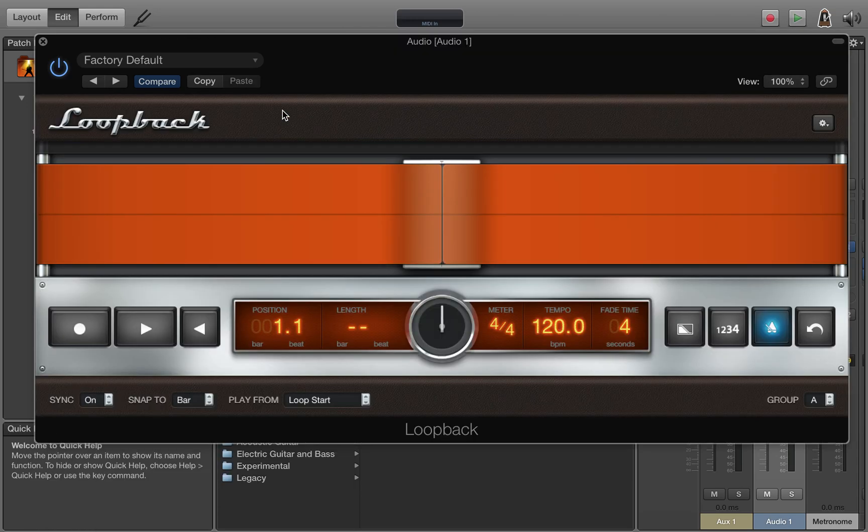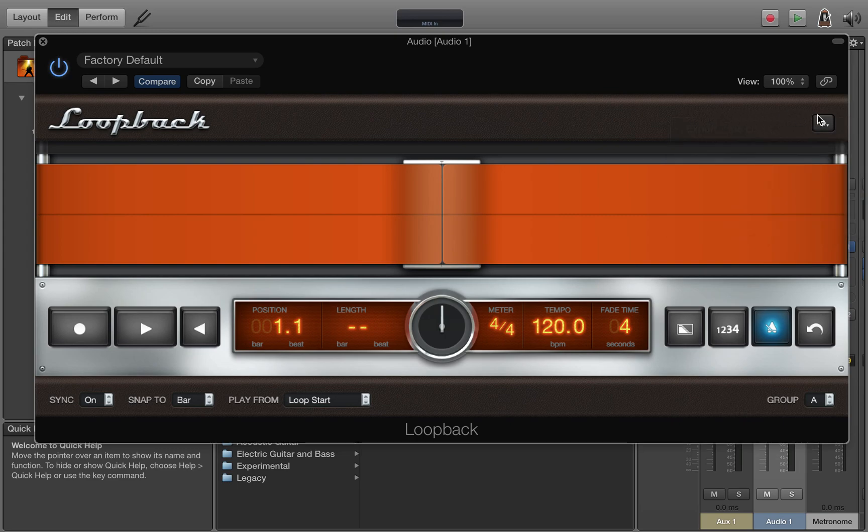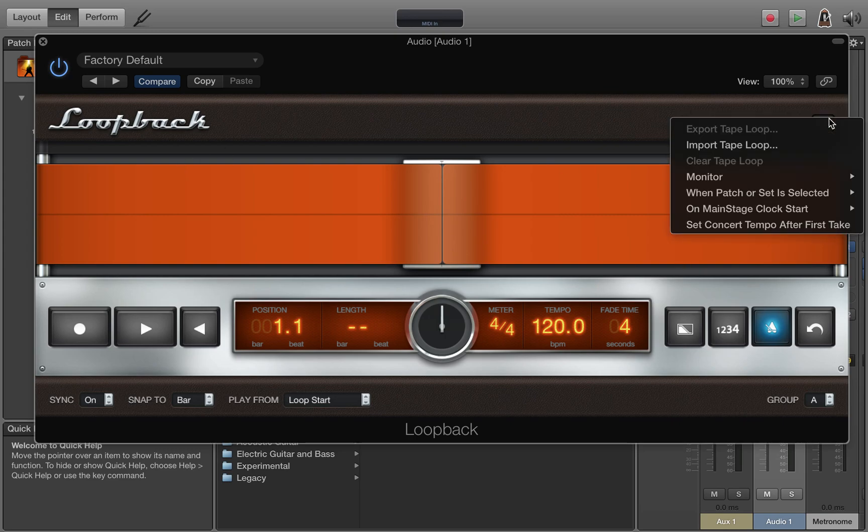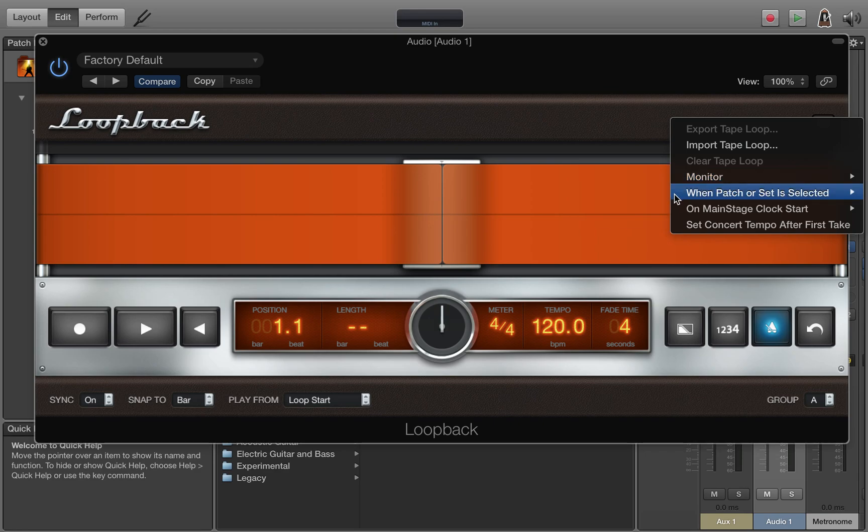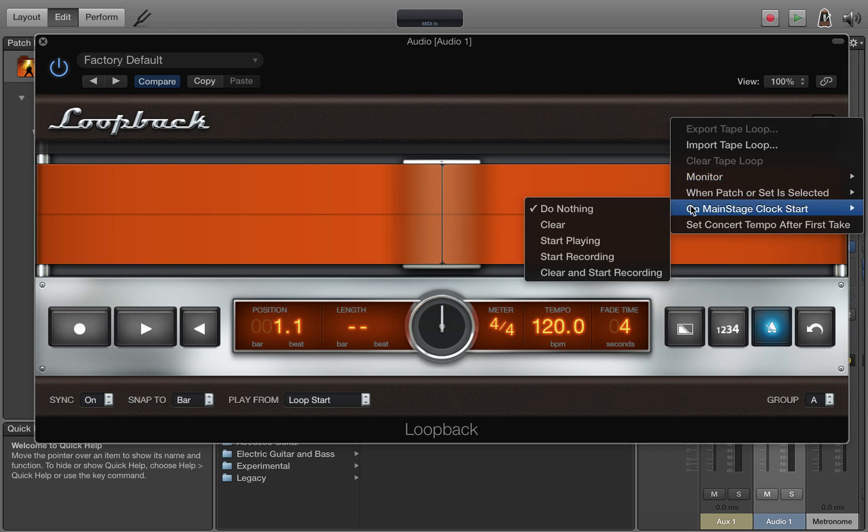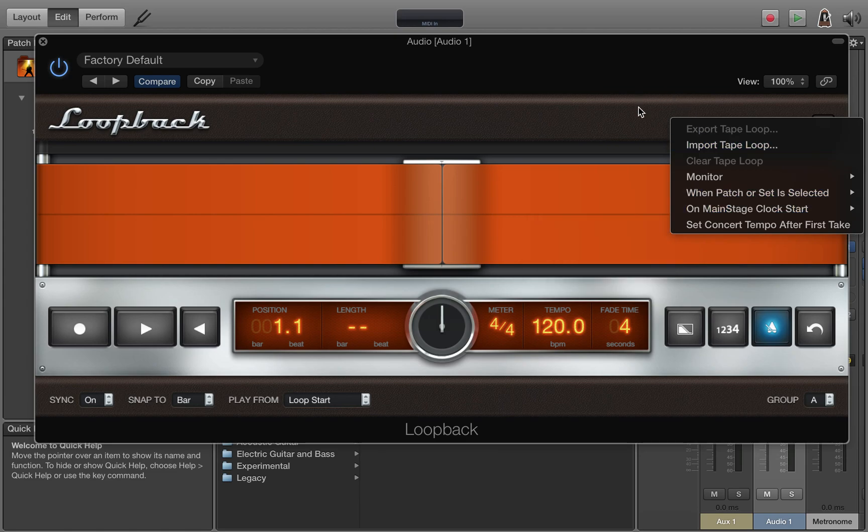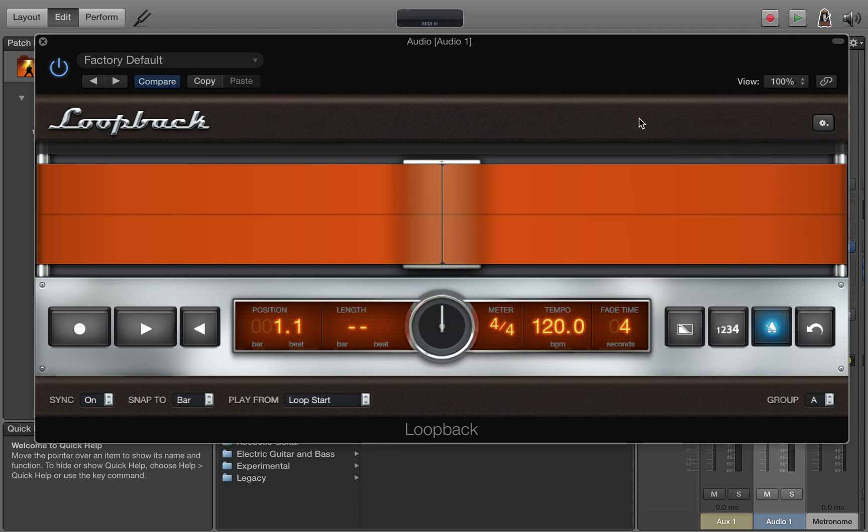You can come back to the editor view and you can also turn a lot of those settings from this little settings icon right here on the main loopback plugin. You can set your monitoring. You can set things to do when you select a patch or on clock start. I leave both those to do nothing. A lot of these are preference things and you can change them as you go.